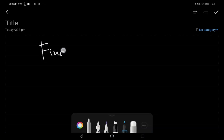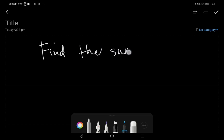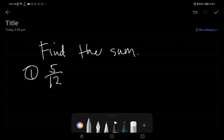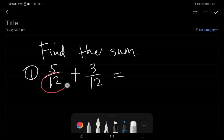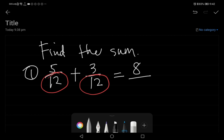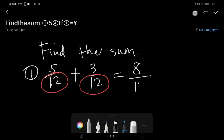Example number one: find the sum. Five over twelve plus three over twelve. Since they have the same denominator, we just add the numerators. Five plus three is eight, over the common denominator twelve.